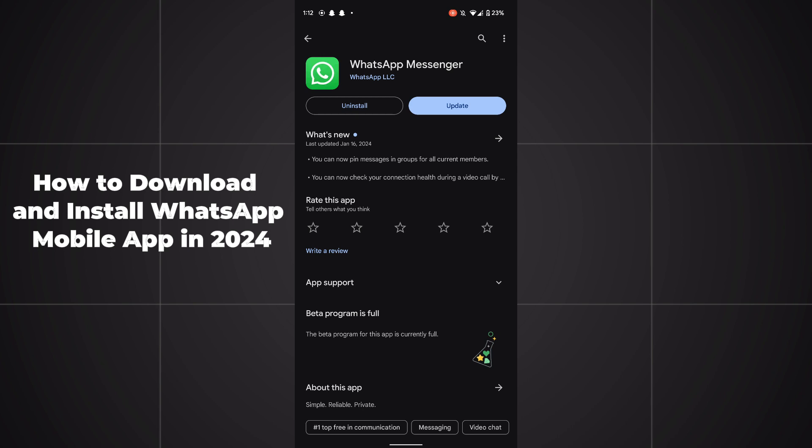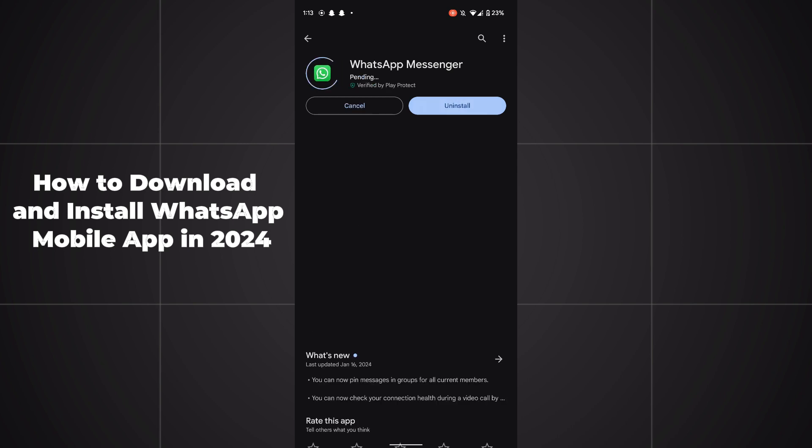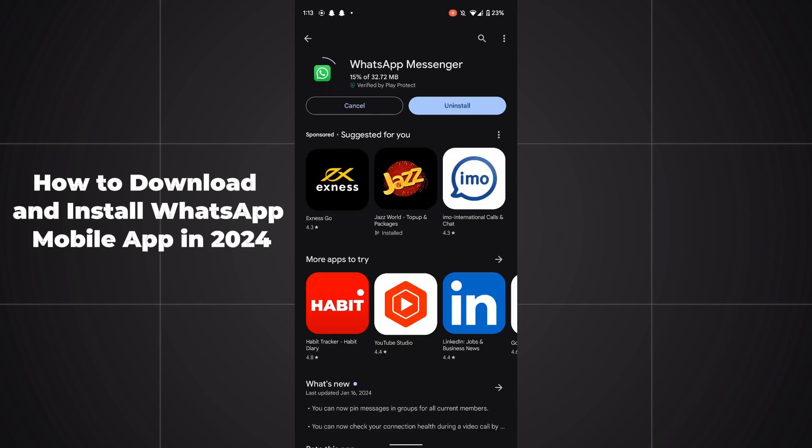But I can update WhatsApp by tapping on this. After installing WhatsApp, you can simply create your account by adding your phone number. WhatsApp will send your OTP and you can make WhatsApp on mobile phone.